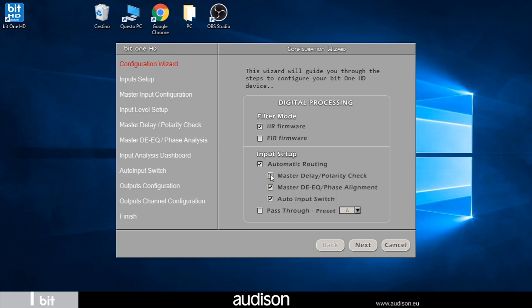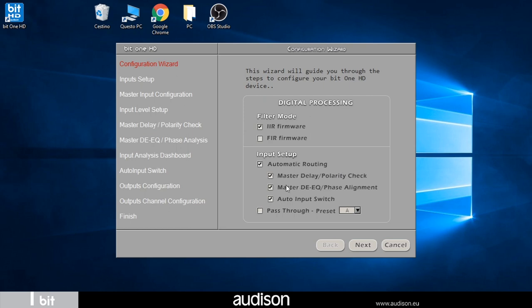Master delay and polarity check verifies the presence of time delays and inversions of electrical polarity of the speakers. Master DEQ and phase alignment performs de-equalization and verification of the presence of all pass filters. Auto input switch allows automatic switching from an auxiliary source to the master input and vice versa.